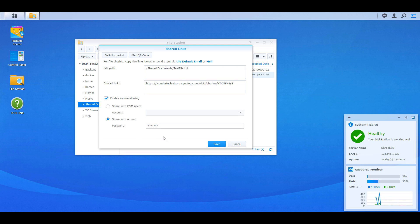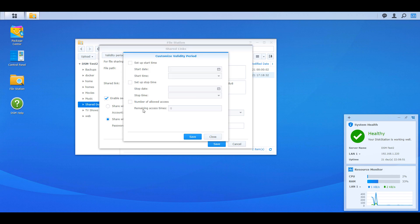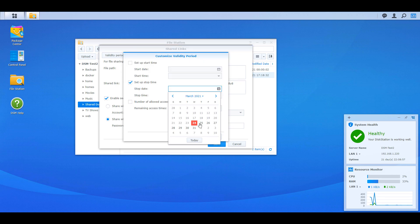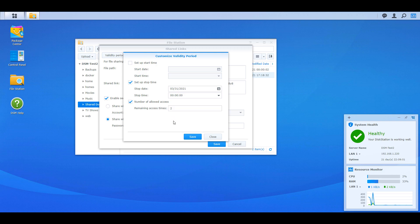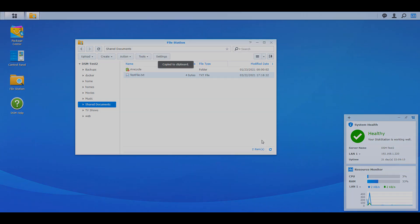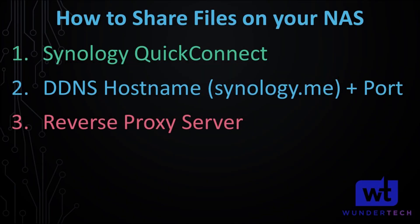I do have written instructions for this in the description of the video. But honestly, it's such a simple process that actually understanding how to do it and how you want to share it is more important than the steps themselves. Those instructions are there if you want to check them out, but I highly suggest you stay tuned and really try to understand the different ways you can do this.